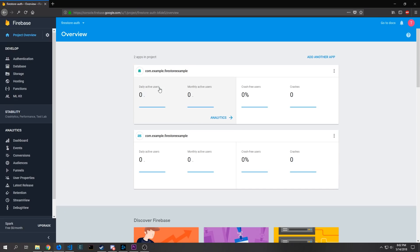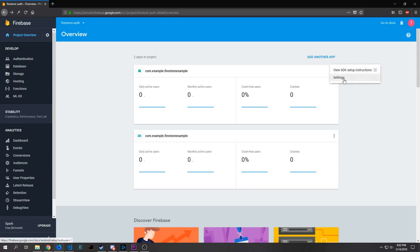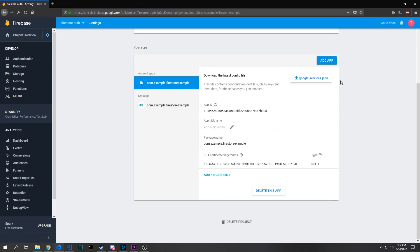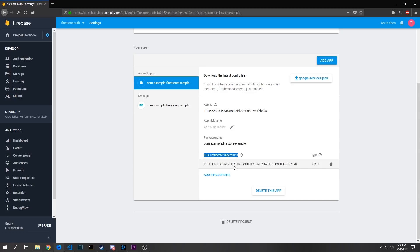Now we can come into our Firebase console and we need to make a slight alteration to the actual Android project. If you click on the button here on the right corner and then click settings you can come in here and you can manipulate the settings of the project. Now you can see that I have this SHA certificate fingerprint written inside of this and this is what you need to add to your project to make the authentication work properly.